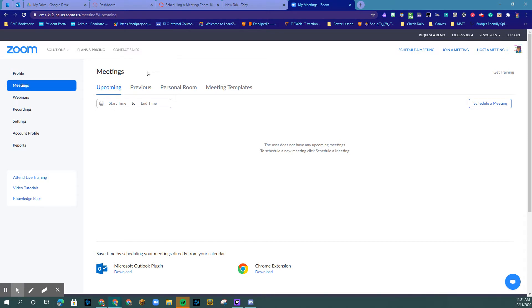However, if you are in your client, your client will take you to this page.